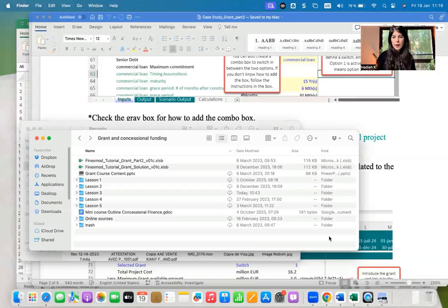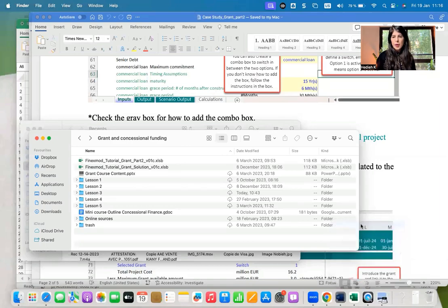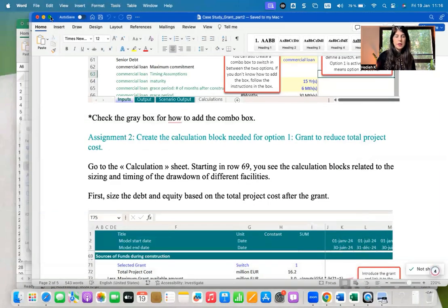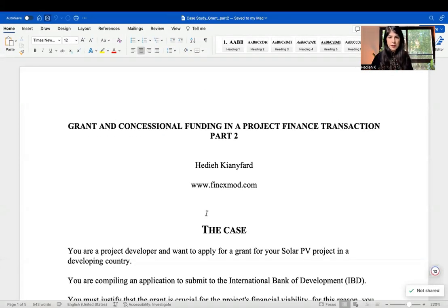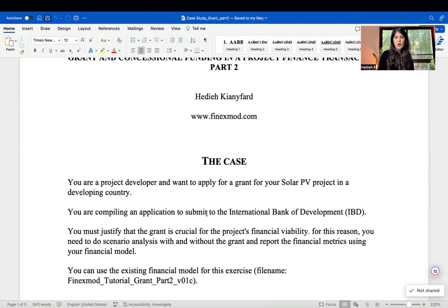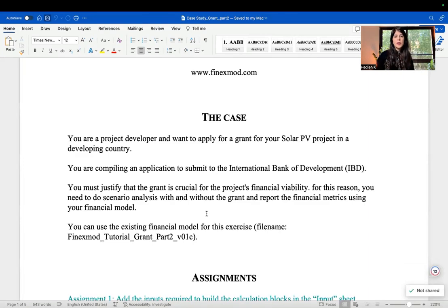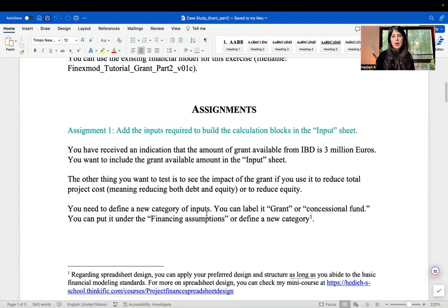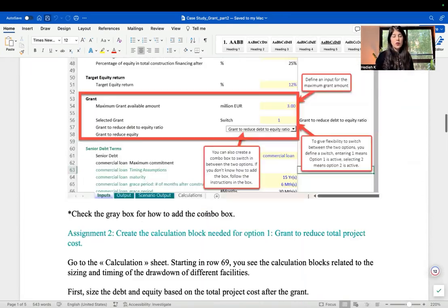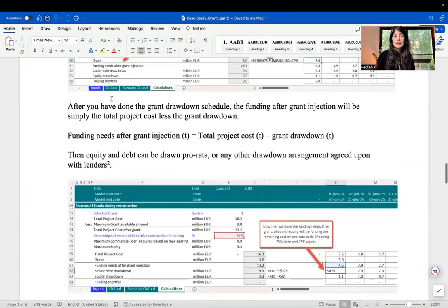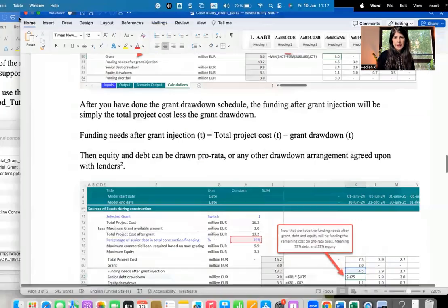I'm going to take you through a case study based on a practical example — that's my style of teaching. I'm going to give you a case of a solar PV project where you are basically testing the amount of grants and the amount of concessional loan that is needed to make the project bankable.